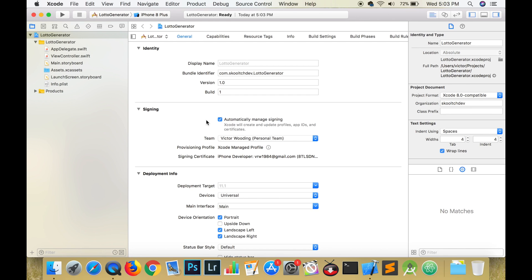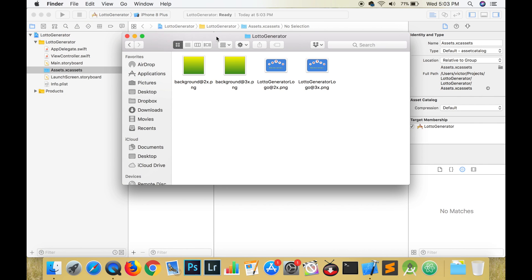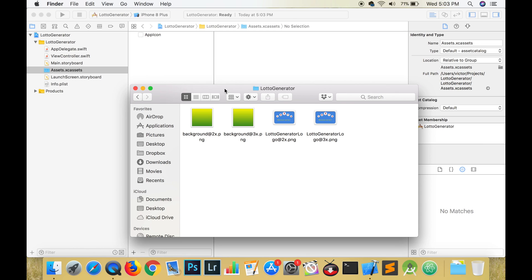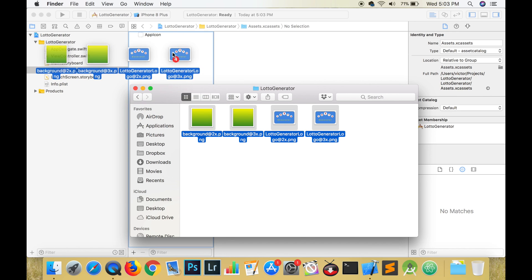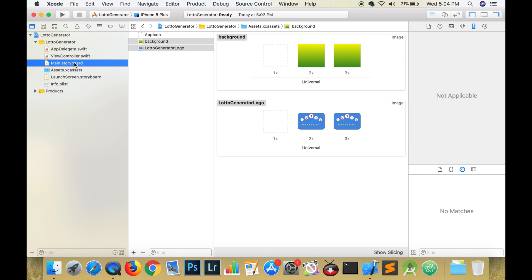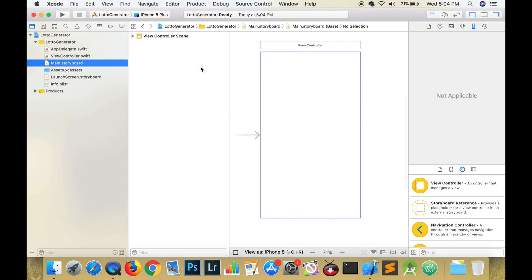Sketch was used to create the assets for this project. Sketch is free to download and use for a month. It's easier to use than Photoshop and Illustrator, but they can be used as well. Open the folder with the assets and drag them into the assets folder and then open the main storyboard. We will build the user interface first and then work on our code.